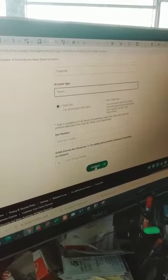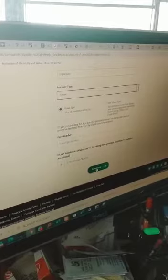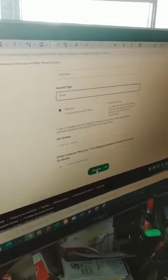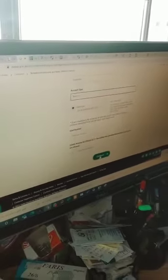You will then create your own account and pay the bill. Thank you very much.